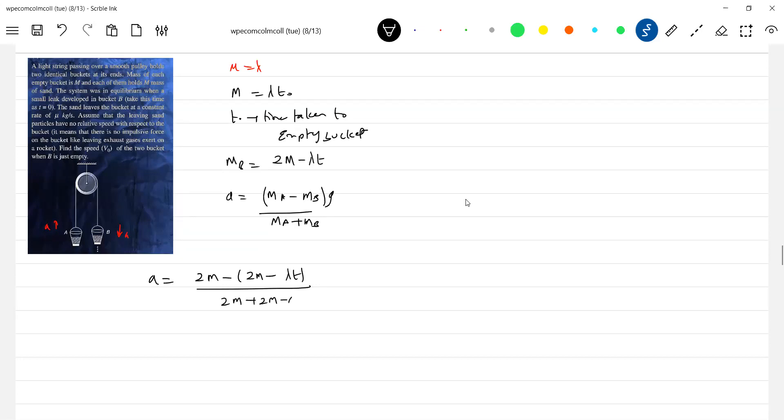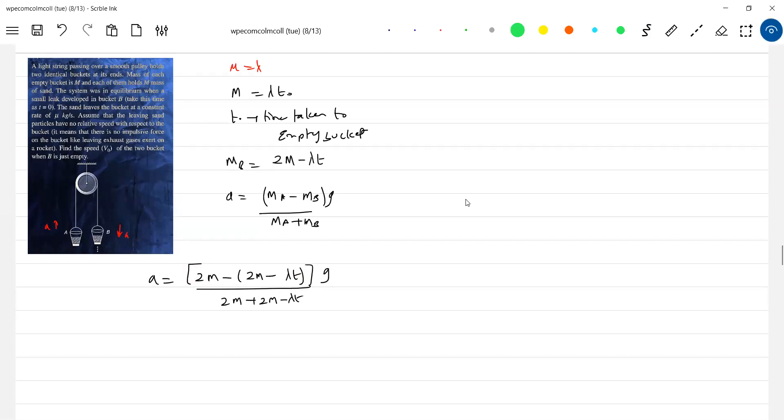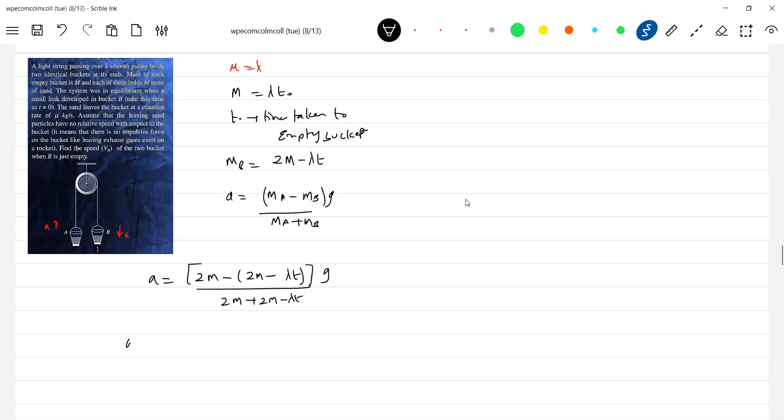2m plus 2m minus lambda t, this is all g. Tension T minus mg, that you know, this acceleration m2 minus m1 by m1 plus m2 into g. Mass of the bucket at any time is the condition. This acceleration is what? dv by dt.